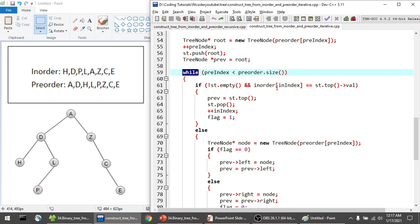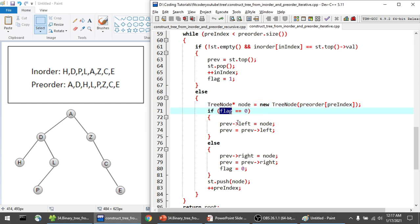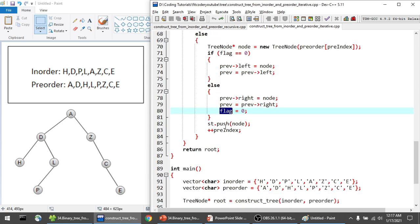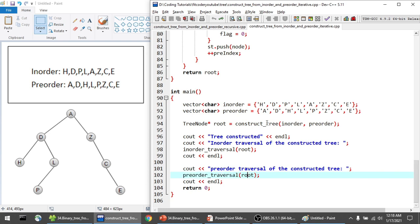I run a while loop until all elements in the pre-order array are processed. I check if the top of the stack equals the in-order index — if equal, I store it in previous, pop from the stack, and set flag to 1. Otherwise, I create a new node with the current pre-order index value. If flag is 0, I set it as the left child; otherwise, I set it as the right child and reset flag to 0. I push it to the stack and increment pre-index.